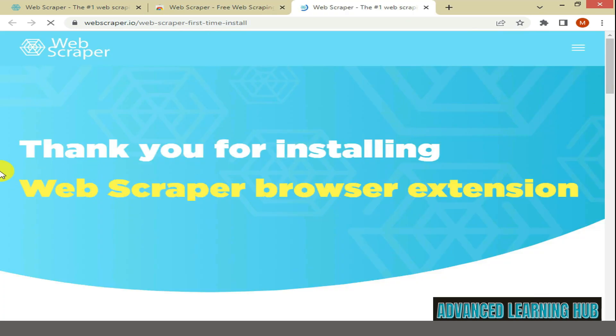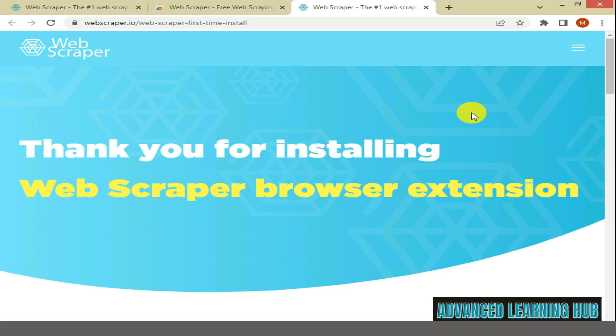In the next window, you will receive a message thanking you for installing Web Scraper browser extension. This confirms that the extension has been installed in your PC or laptop.